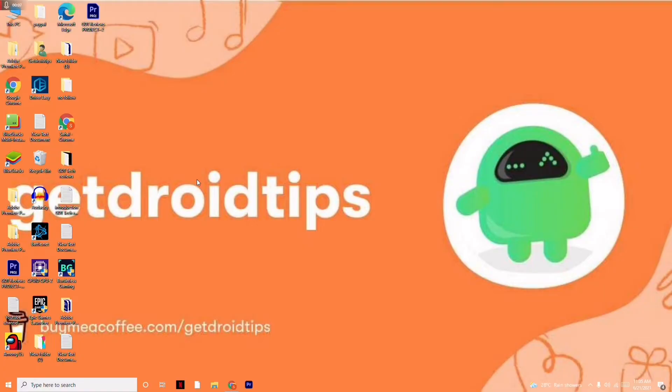Hi guys, welcome back to Get Droid Tips. In this video I'm going to talk about how to fix random crashing and crash on startup on City Skylines. Let's get started.